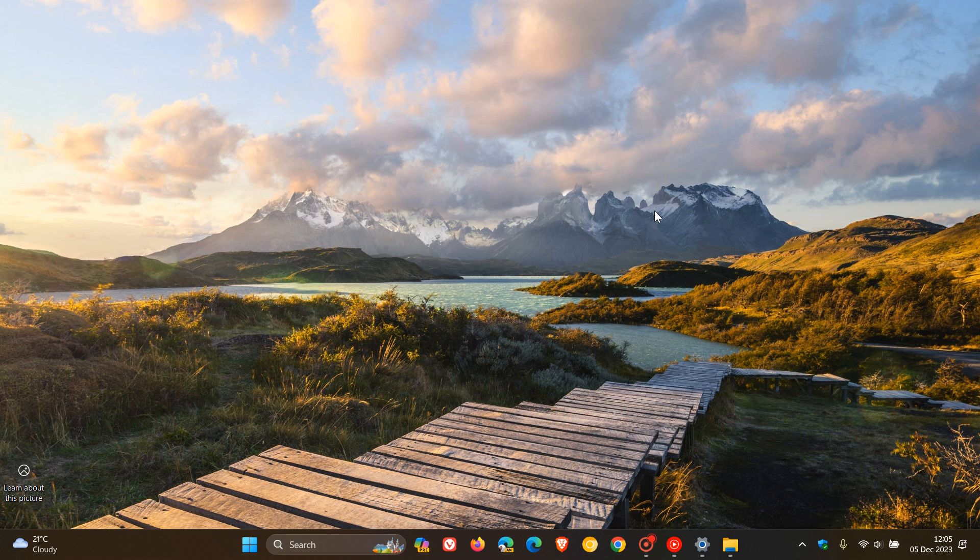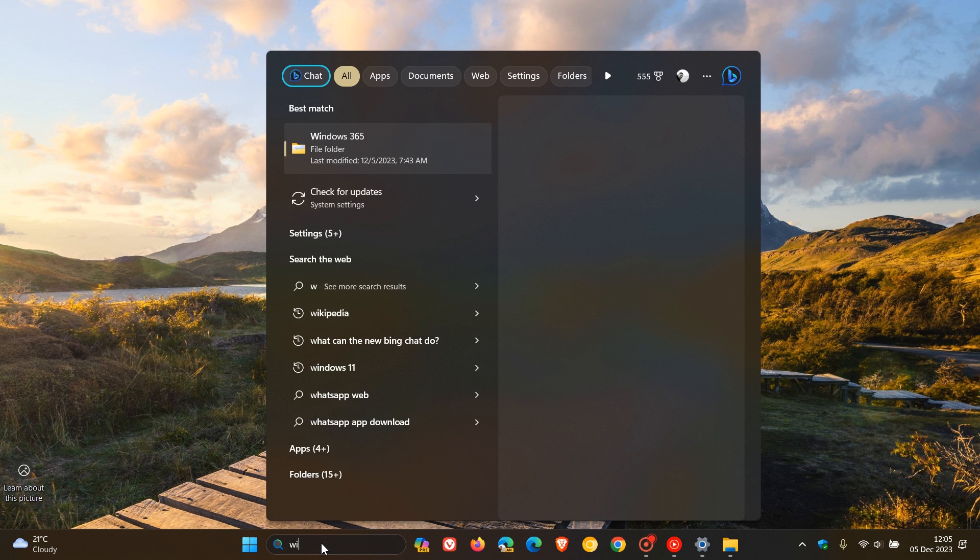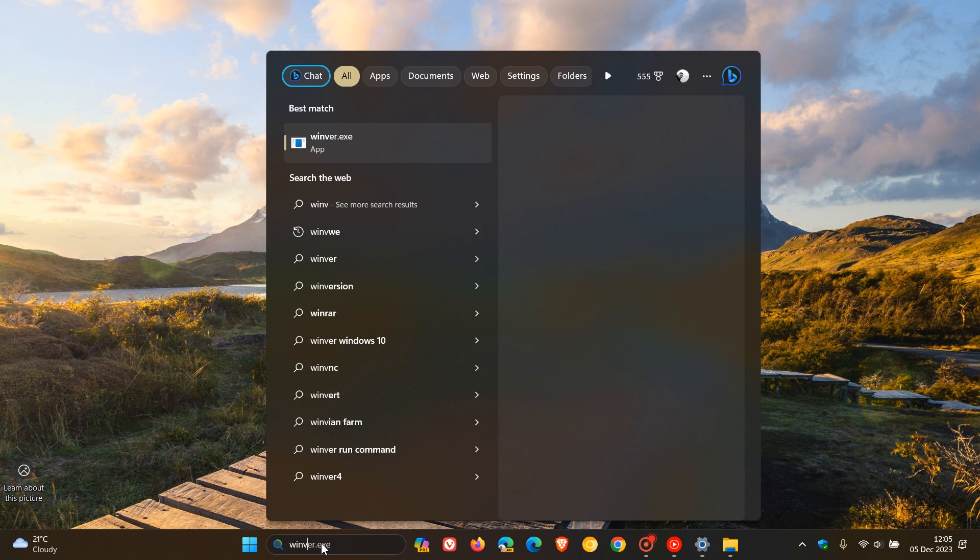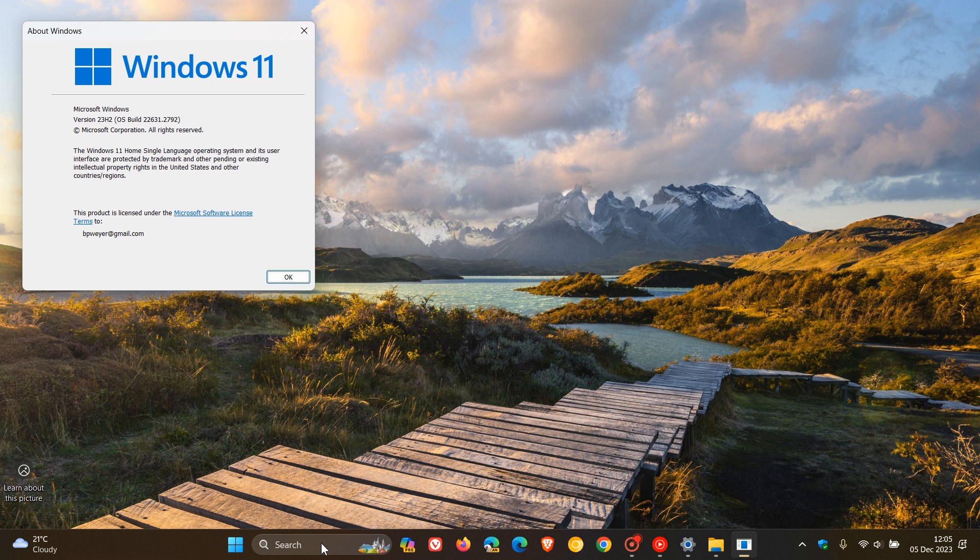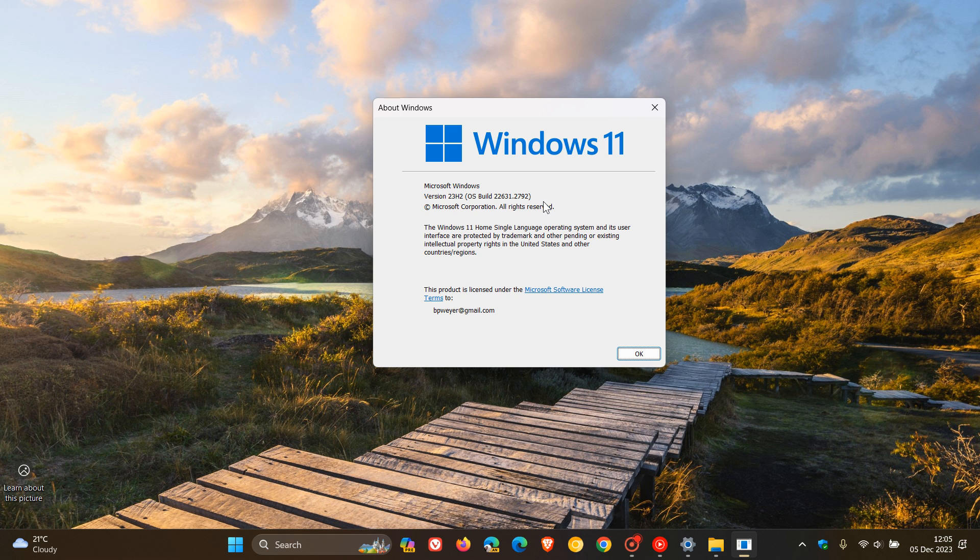And if you have decided to install the update, if we head over to Winver, just type that into the search, Winver, this is about Windows. It takes us to that menu. If you are running version 23H2, the OS build is 22631.2792. And if you are running 22H2, the point release stays the same, but the OS build will be 22621.